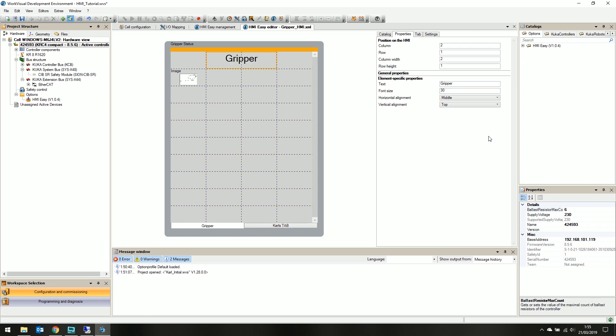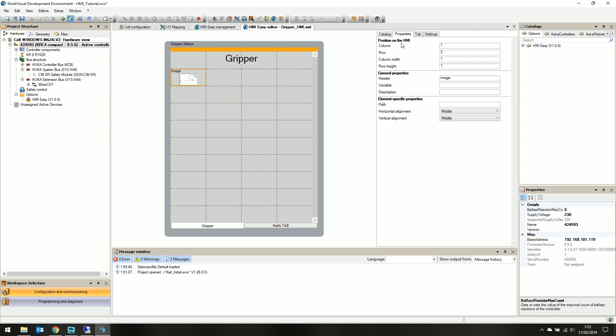Next we'll put in the image of the gripper. We already have an image item on the canvas. Simply click to modify its properties.